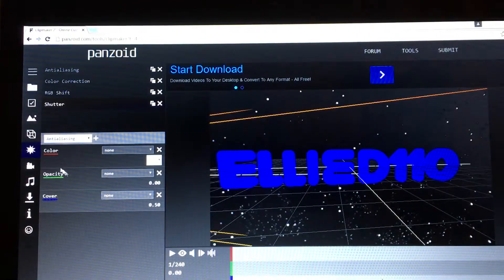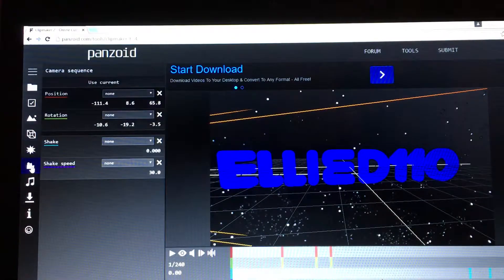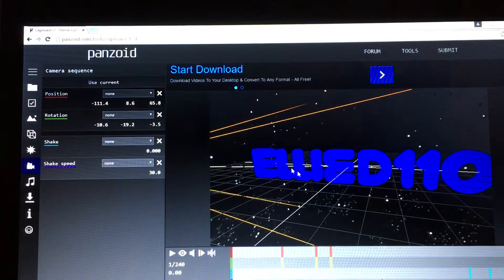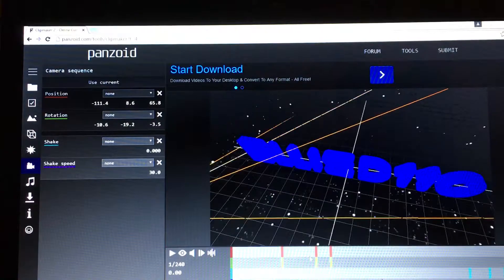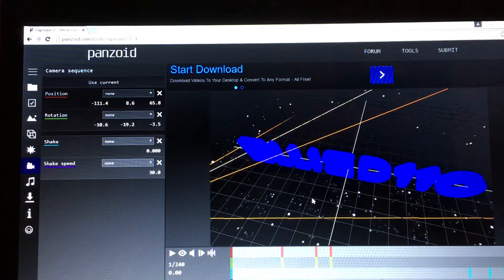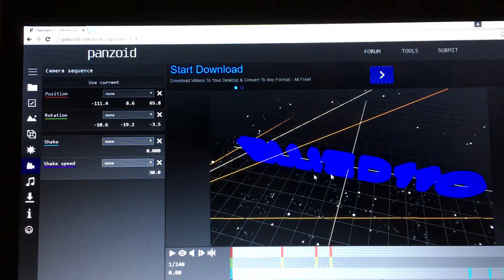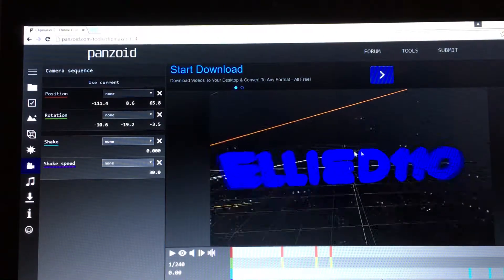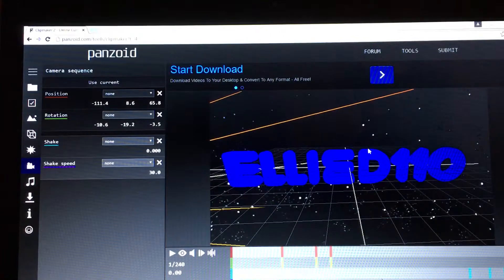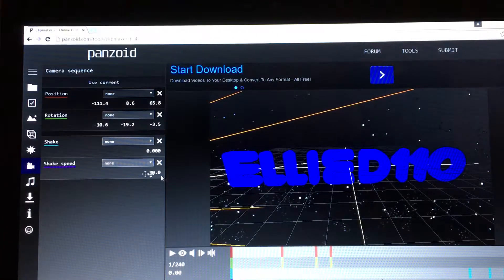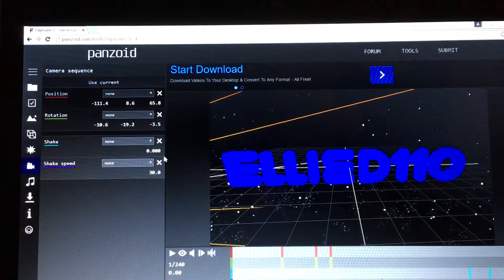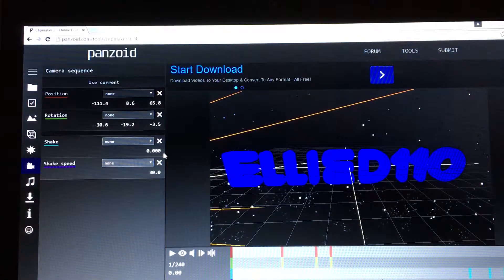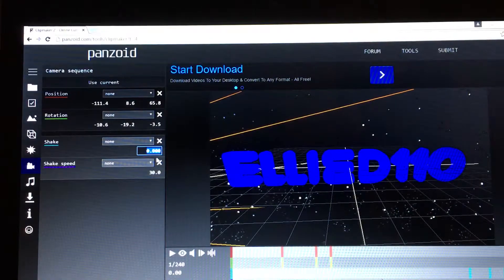This is where I messed up. I did the rotation, so when it was showing, it was all up here instead of down here. Shake speed, let's leave it like that. For shaking, I think I did it like 0.004. I didn't do so much shaking.